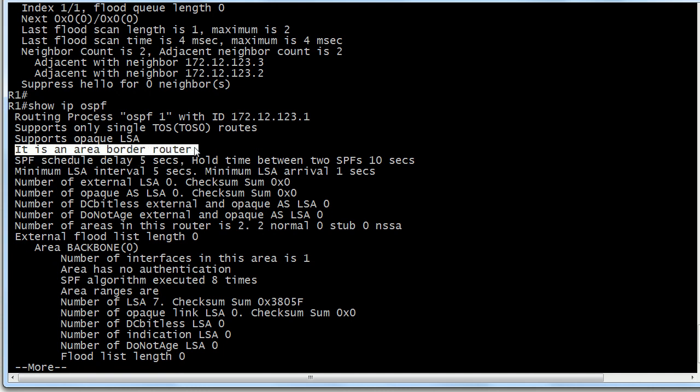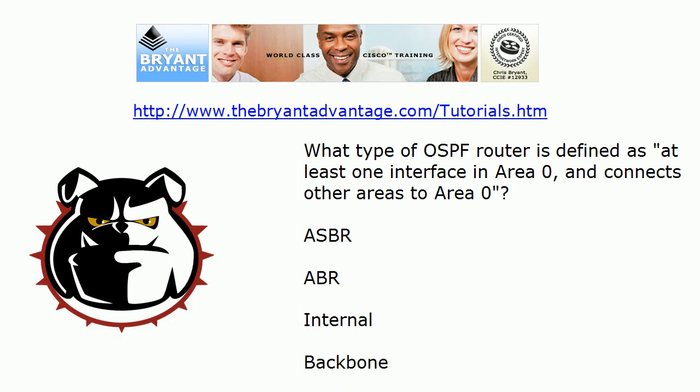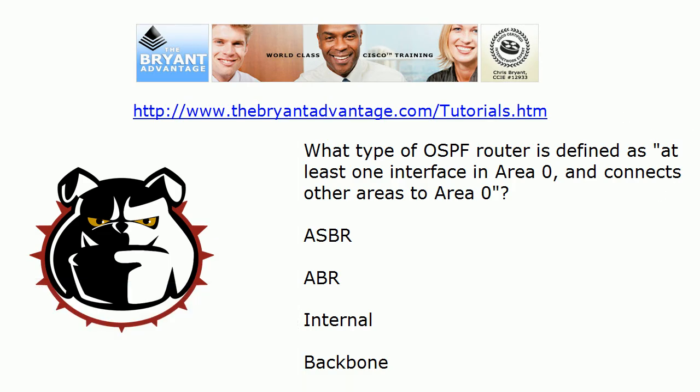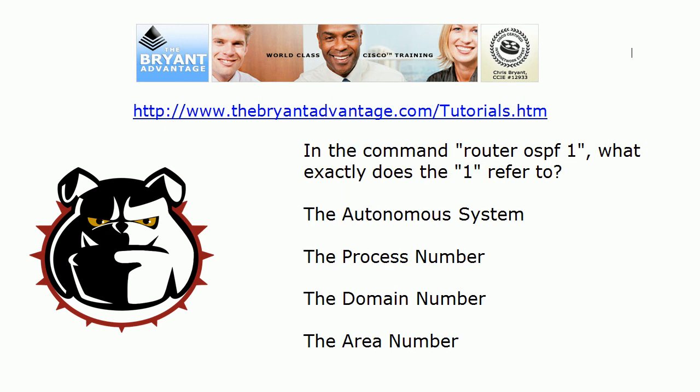And you'll notice it does say it is an area border router. I would not be thinking on the CCNA exam, do not try to take a router in there and build that. You better know that particular definition. That's an important one. It has at least one interface in area 0 and connects other areas to area 0.